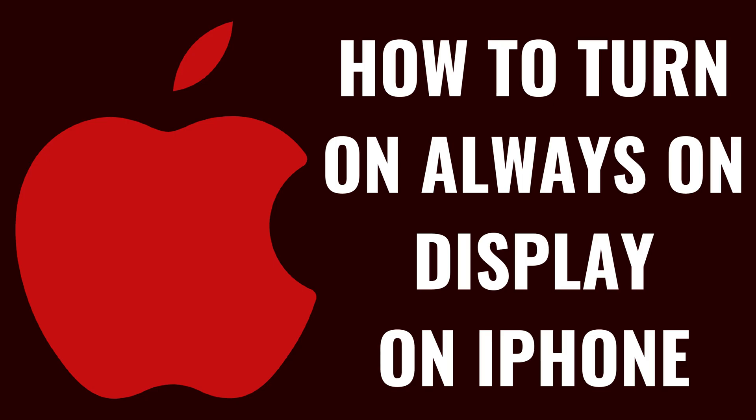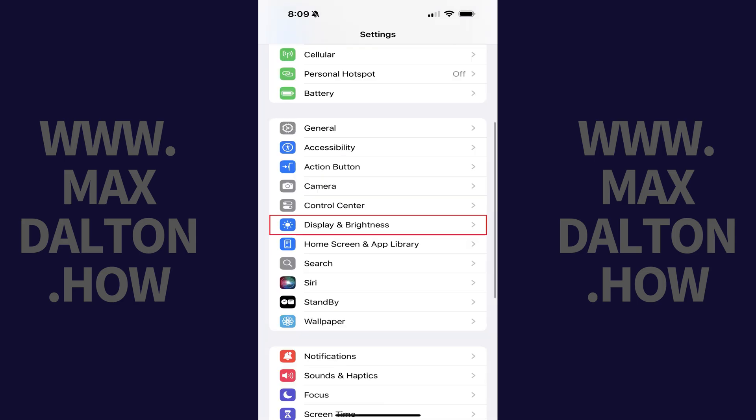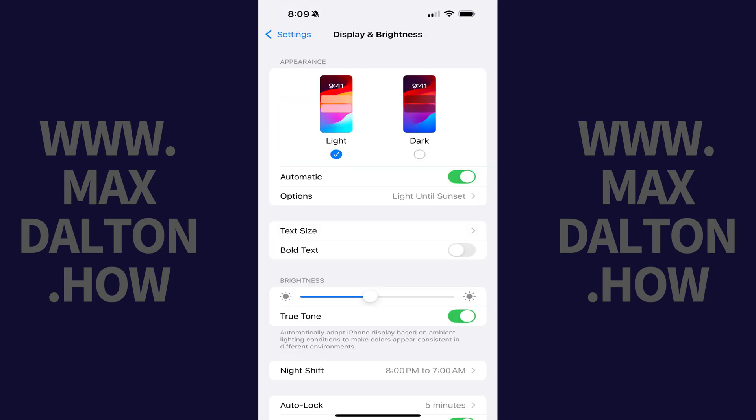Now let's walk through the steps to turn on the Always On display feature on your Apple iPhone. Step 1: Open the Settings app on your iPhone. Scroll down this menu and then click Display and Brightness. The Display and Brightness screen is shown.